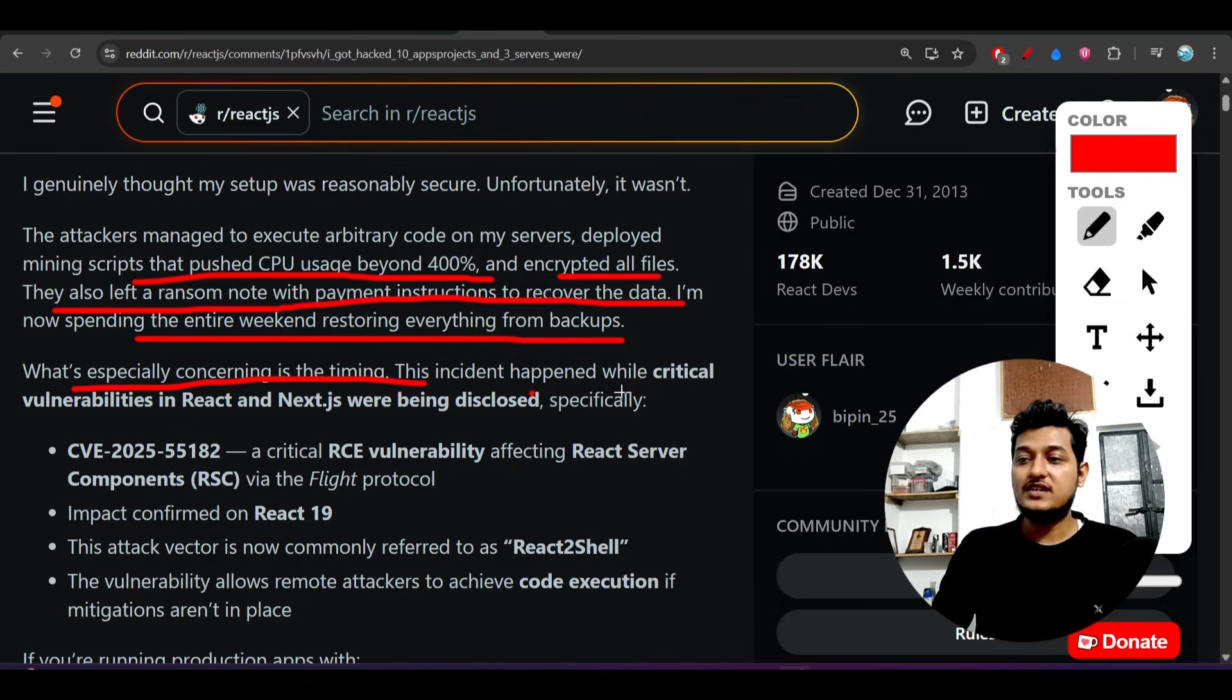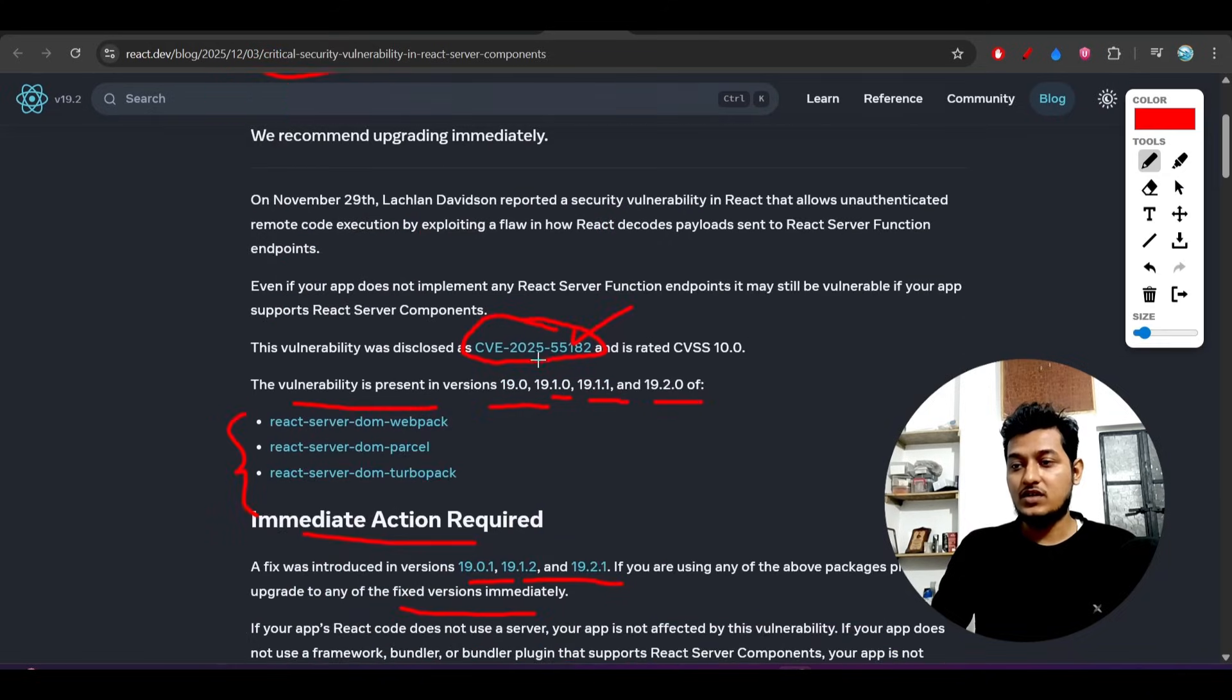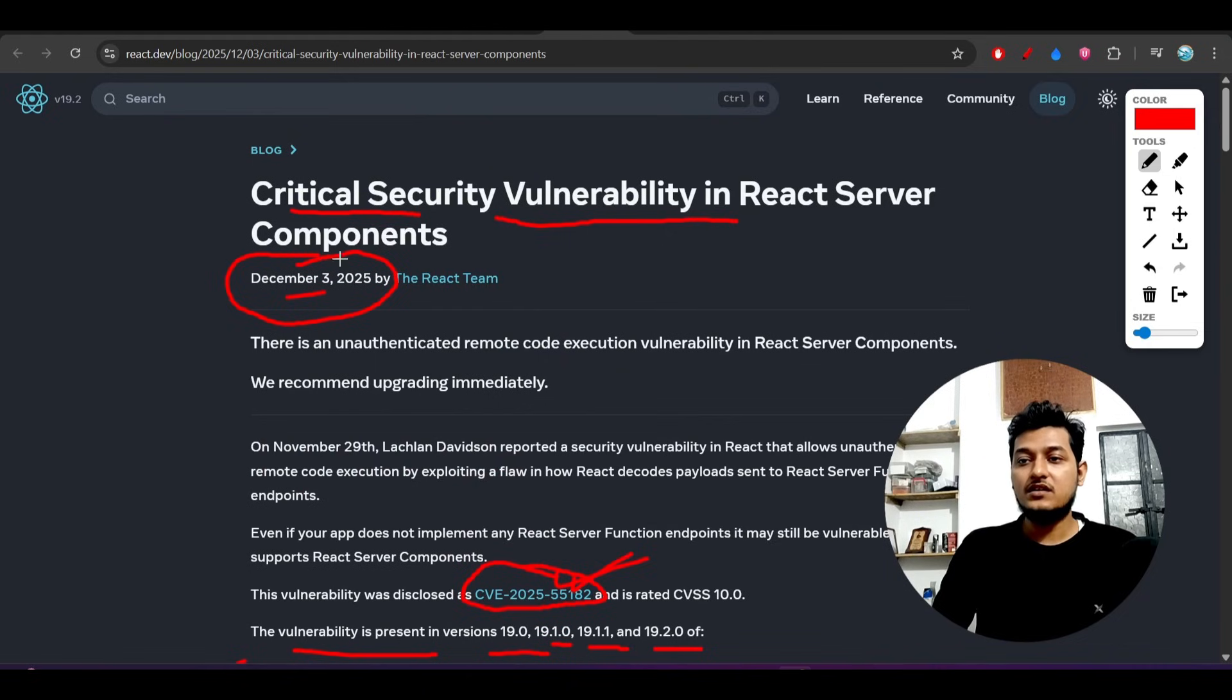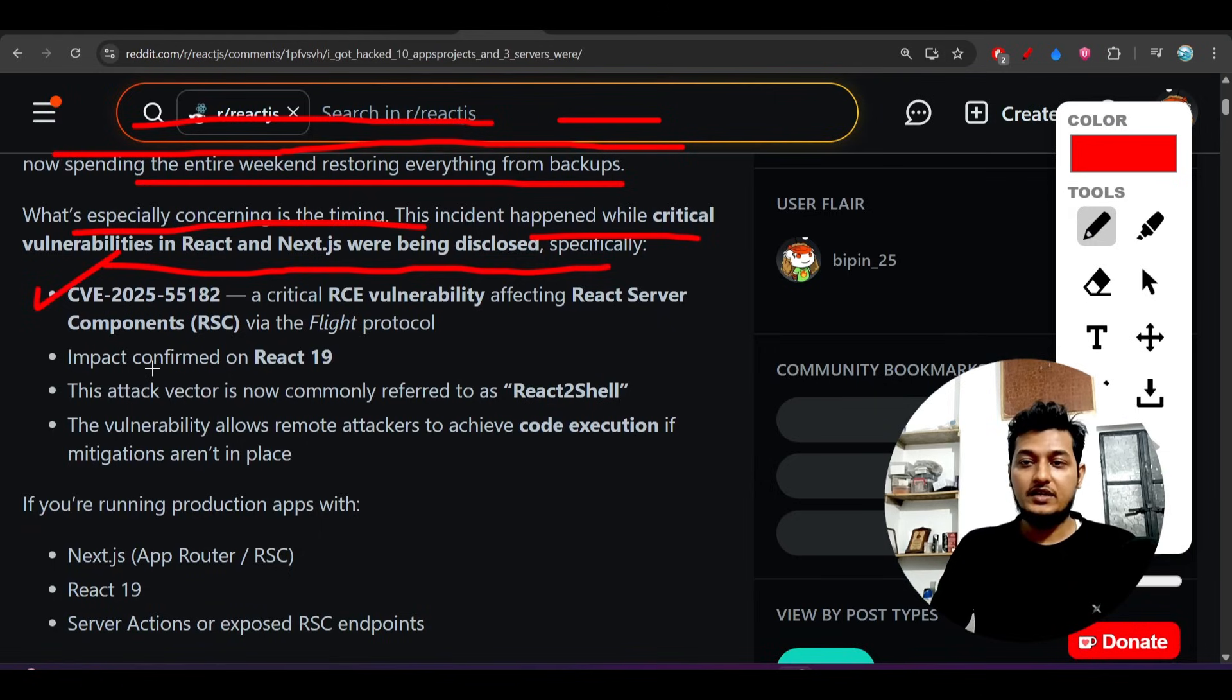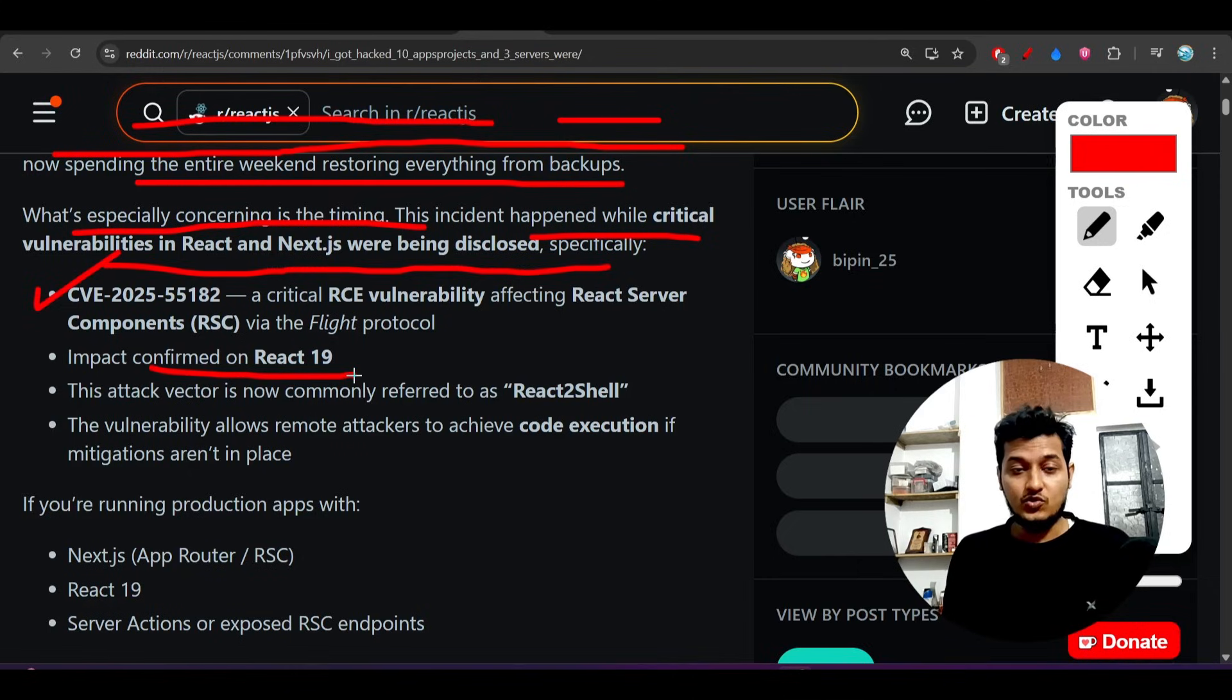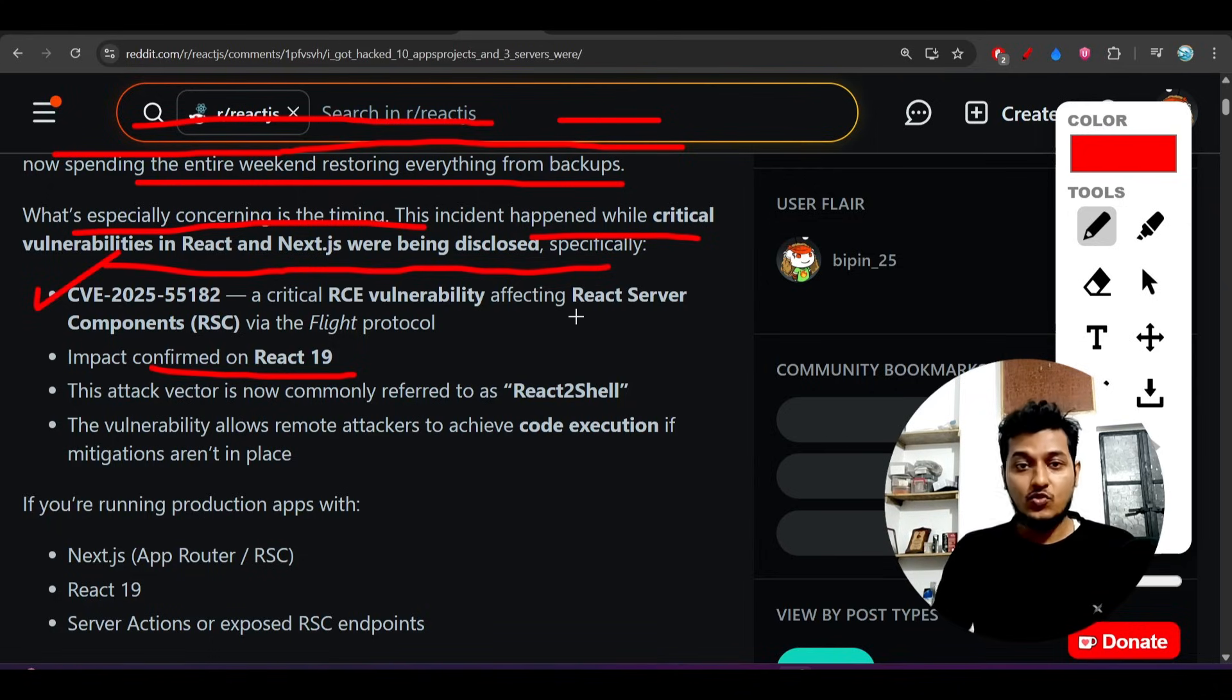What's especially concerning is the timing - the incident happened while critical vulnerabilities in React and Next.js were being disclosed, specifically CVE-2025-55182. This was the one from December 3rd, the first issue reported with impact confirmed on React 19.